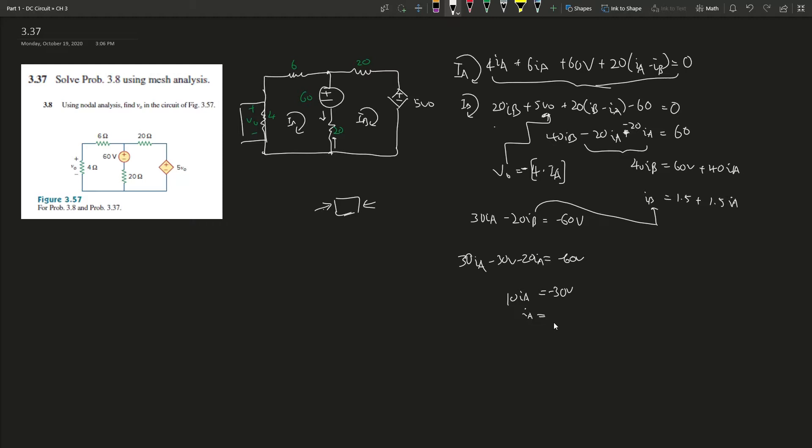Remember if the ohms is k-ohm, then it's milliamps, not amps. We have to care about the prefix and scientific notation. This is good so far - we got I_A is negative 3A.